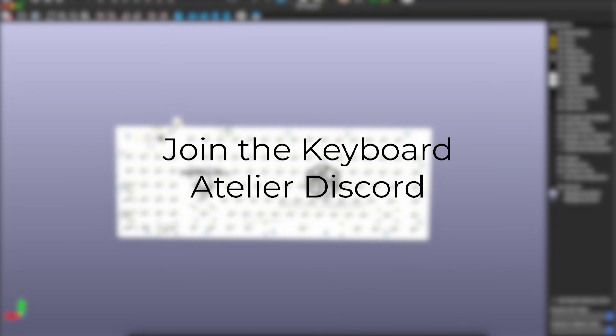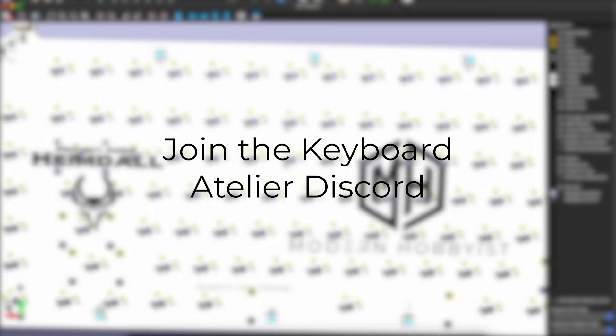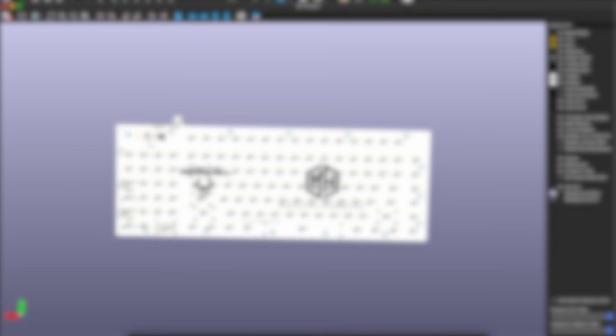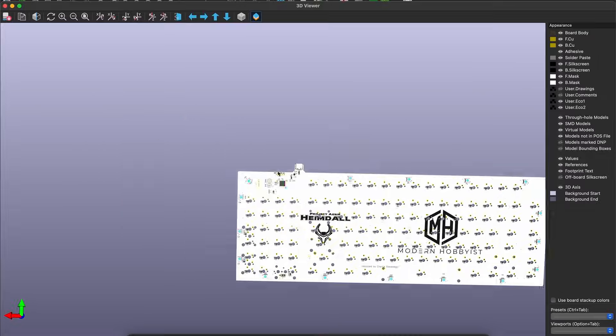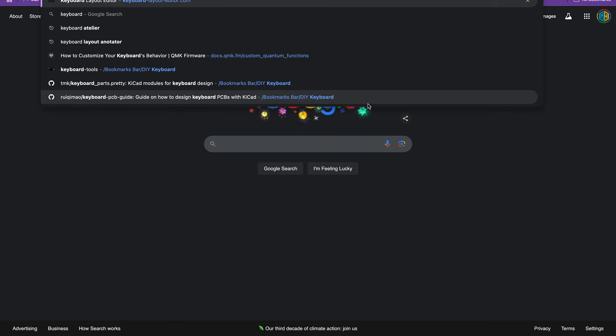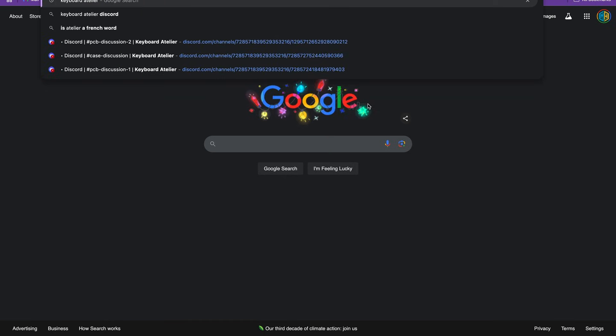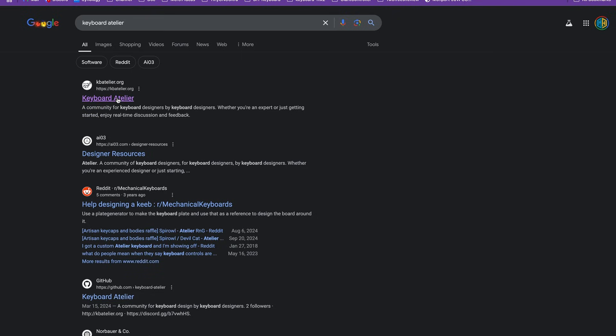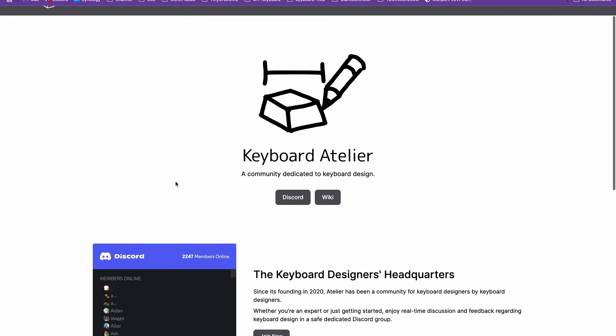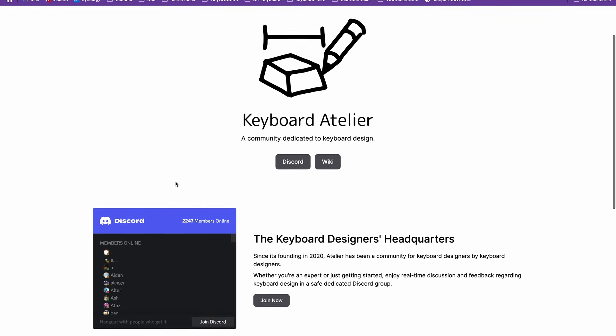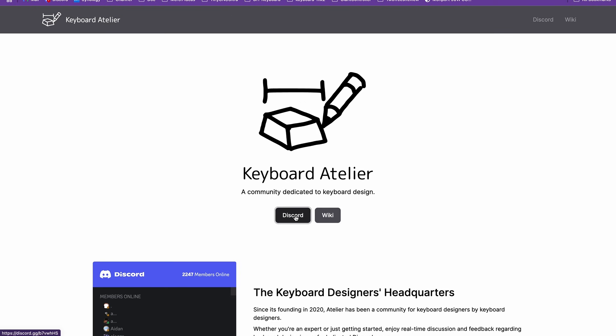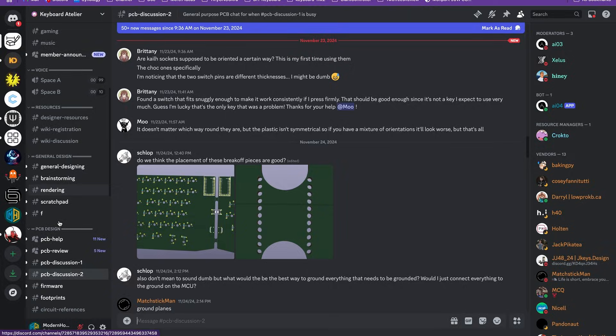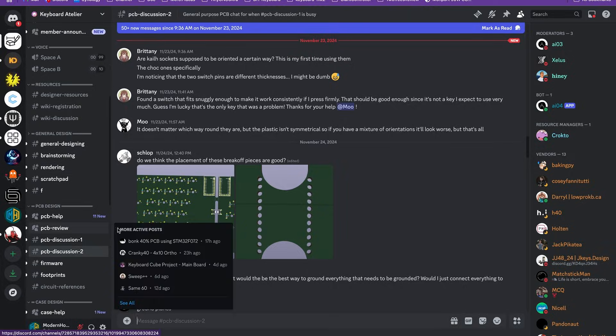It may just be the imposter syndrome talking but I have very little trust in myself when it comes to my own PCB designs. So tip number four is to join the keyboard atelier discord.